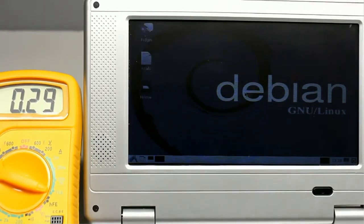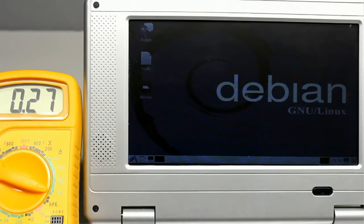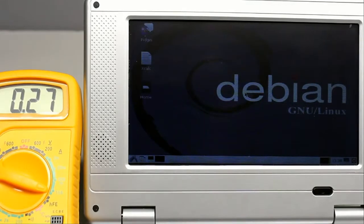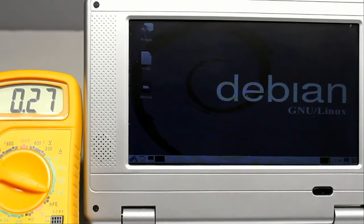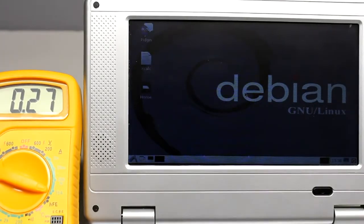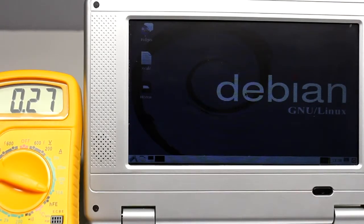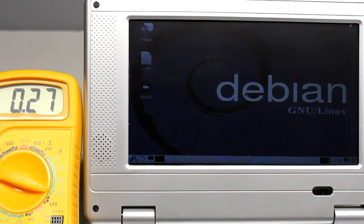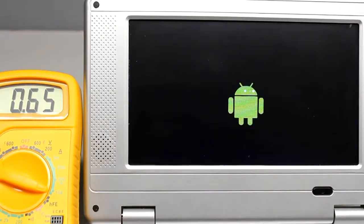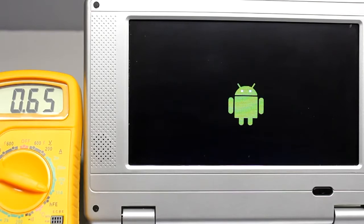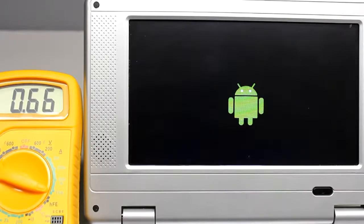Meanwhile the boot process is finished. A current of 270mA is running between the terminals of the battery, by what an electric power of approximately 2W is consumed by the laptop. The peak value during the boot process was 670mA according to 5W.